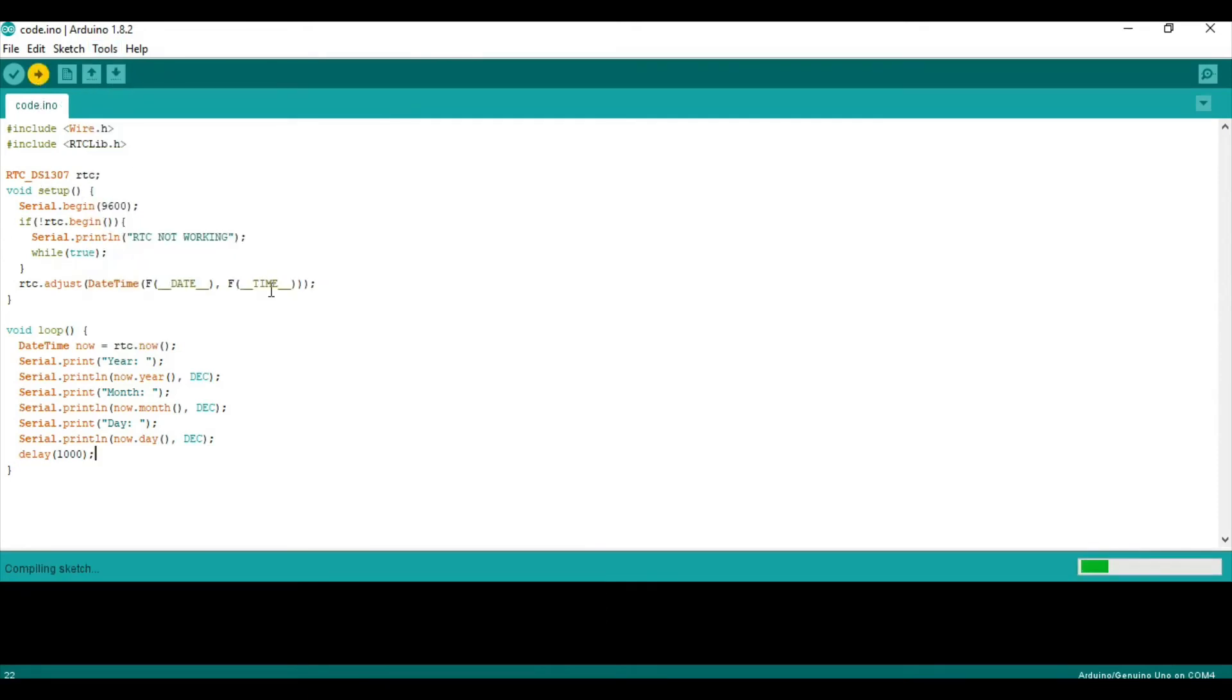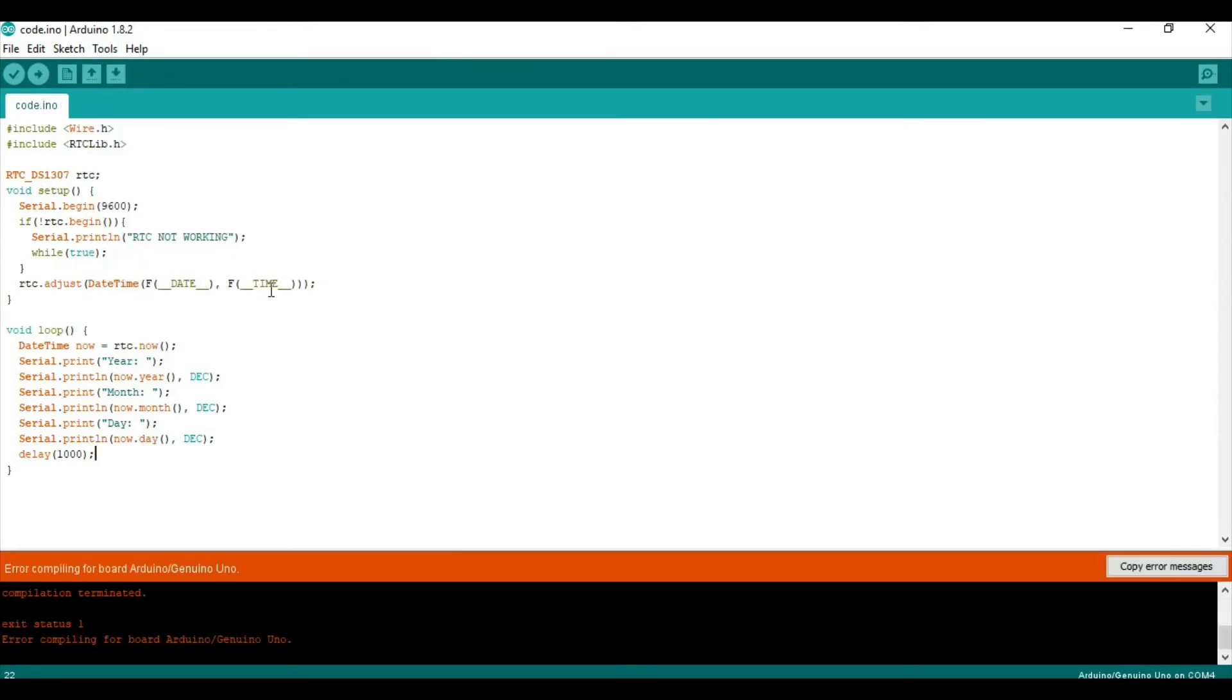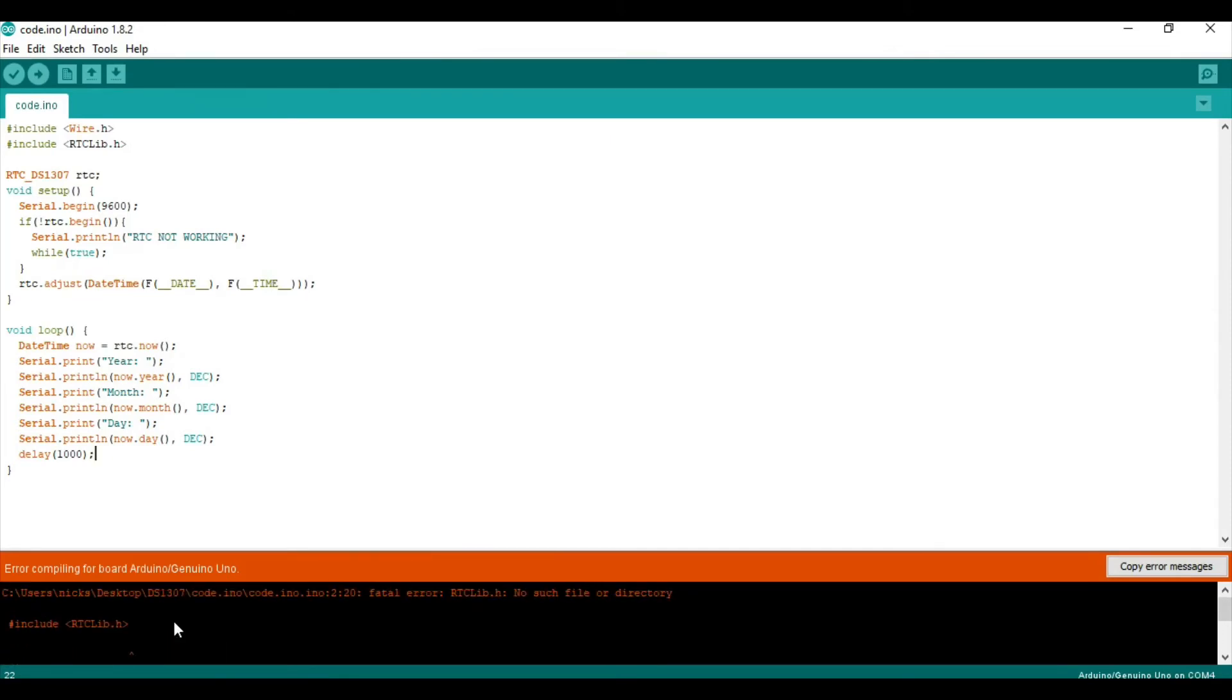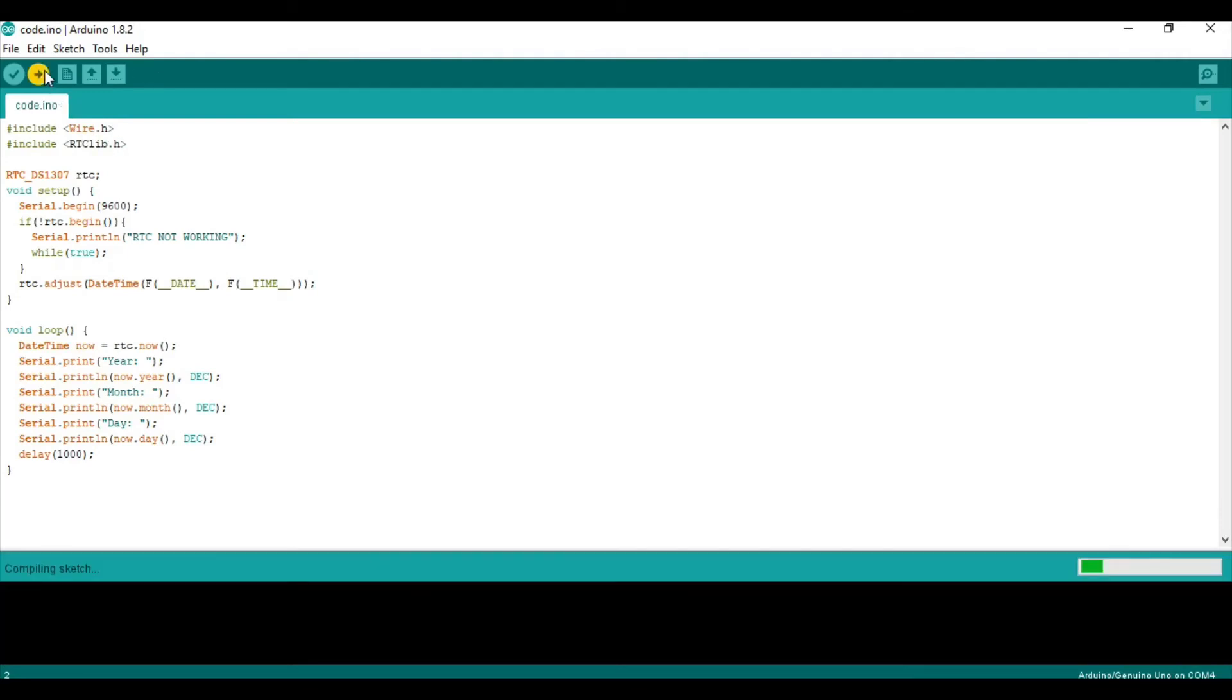They might ask you to save the file somewhere. Or not. There's an error somewhere. I believe it's RTC lib with a small l. Easy to fix. Upload.